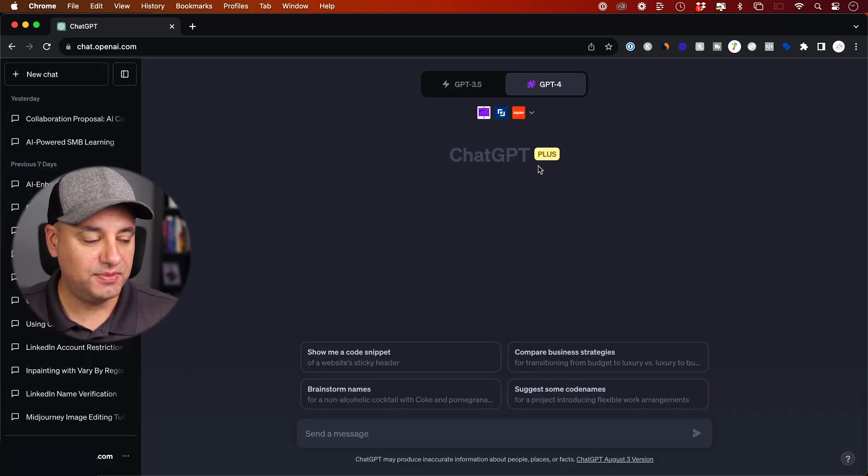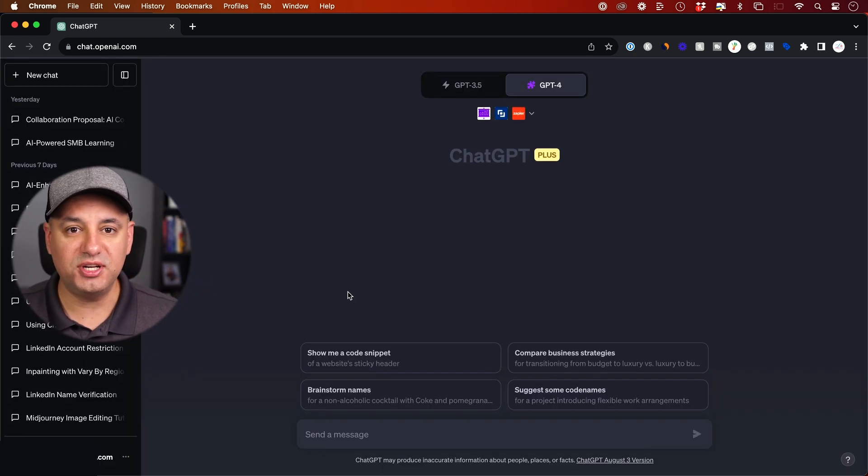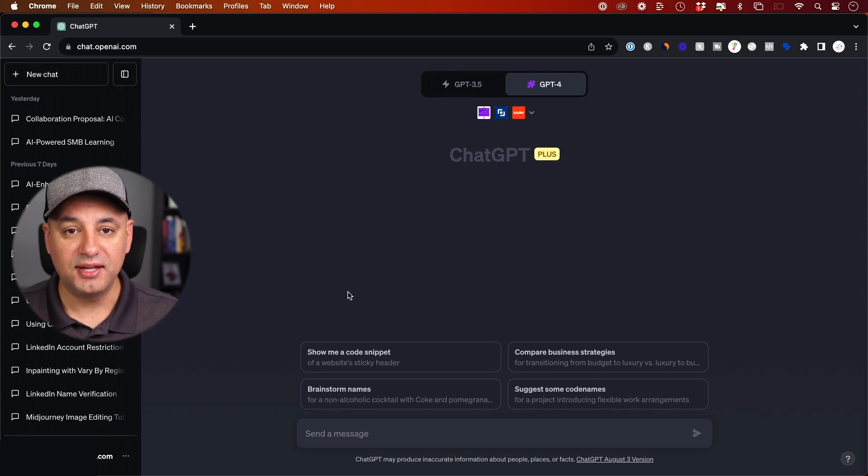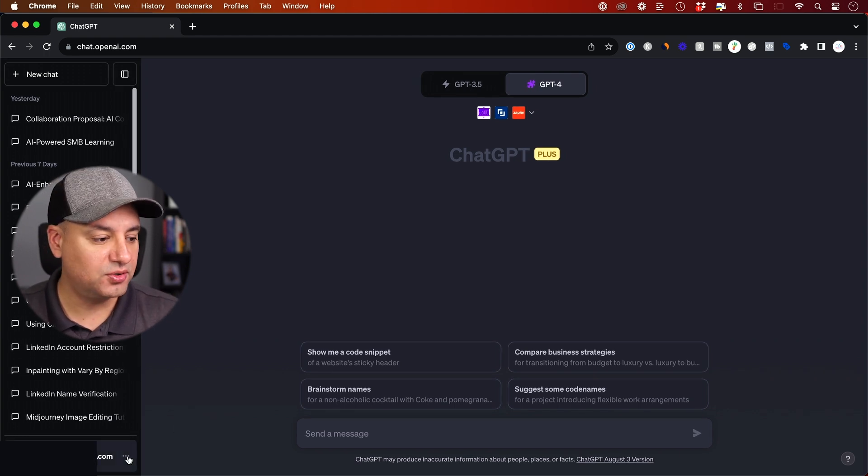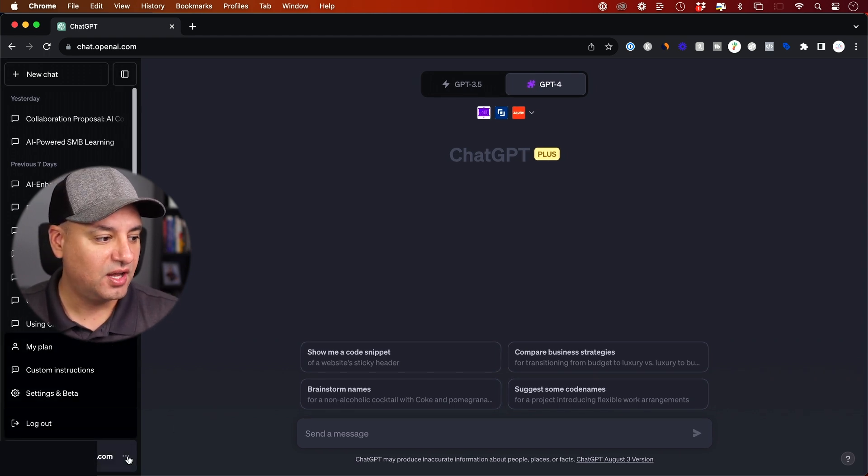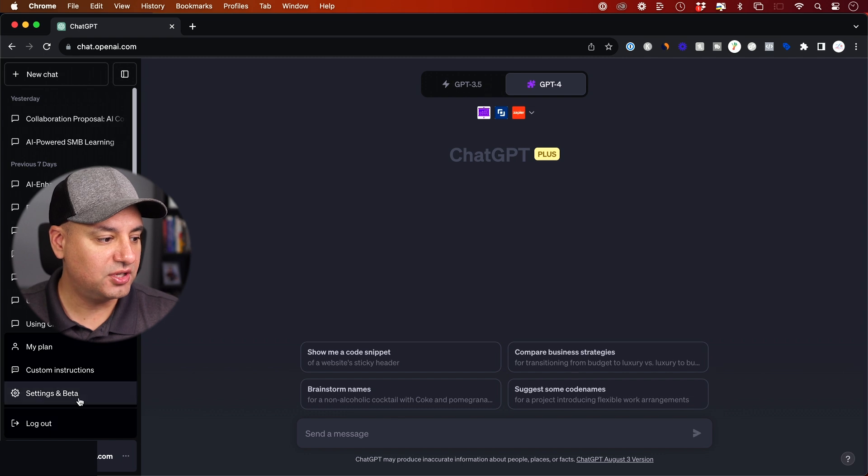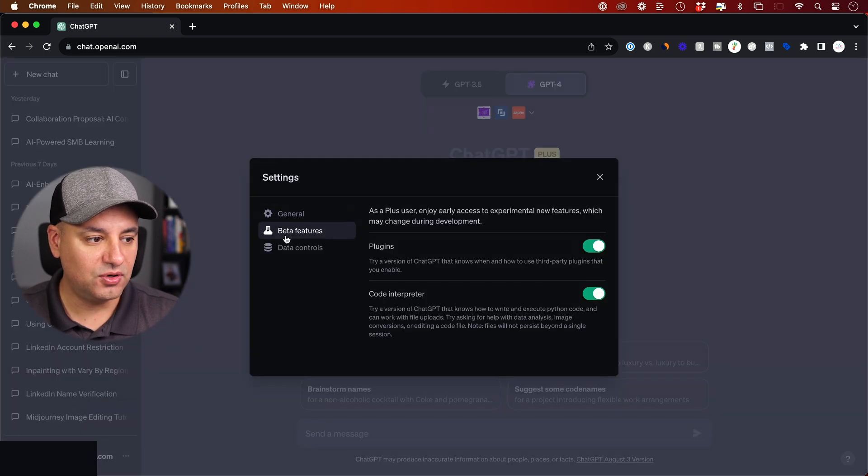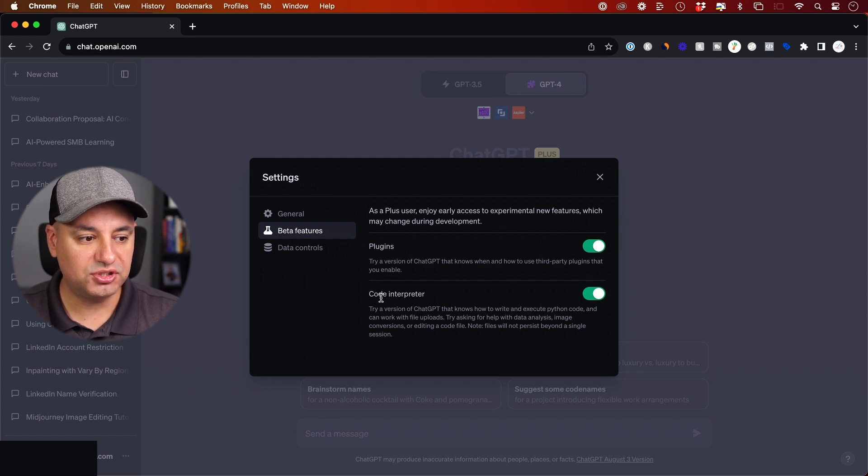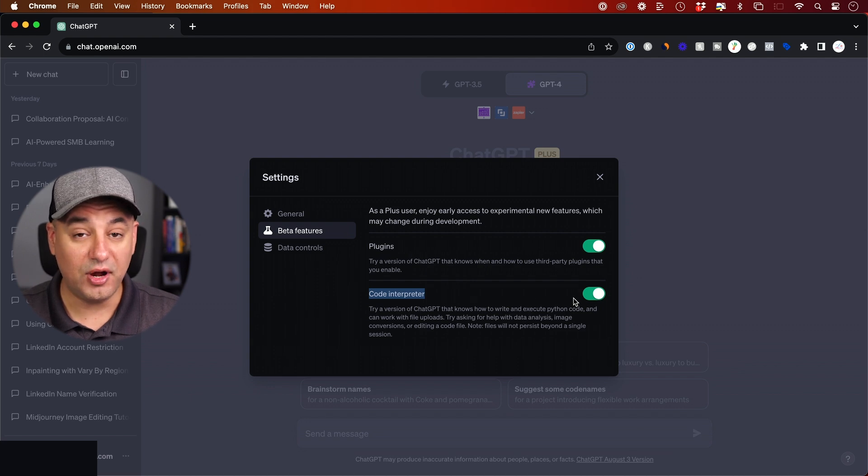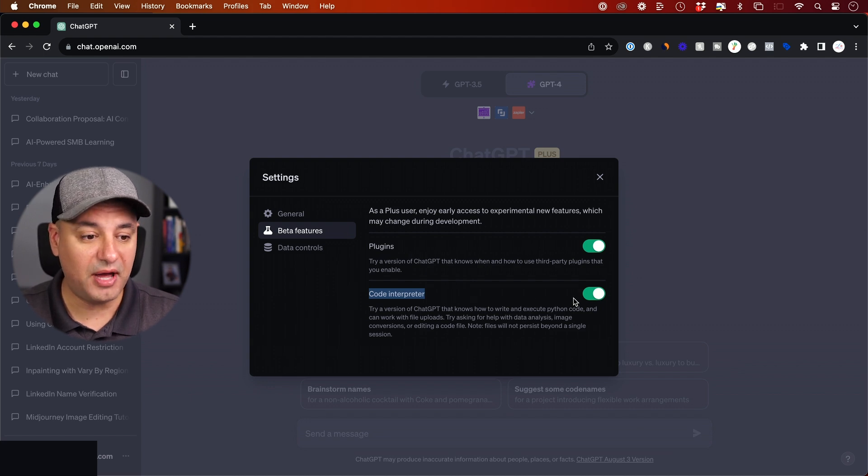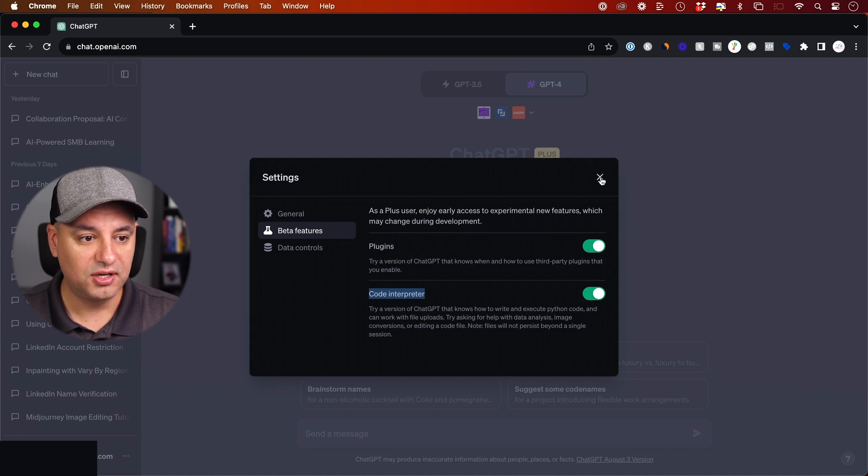I jumped into my ChatGPT Plus account here, and first we need to make sure that plugins are activated. If you go down here and press the three dots, you could go to settings and beta. If you go to beta, you will see something called plugins. You could also turn on code interpreter. This is another thing I'm going to show you in a second to actually make really powerful images for your slides. So make sure both of these are turned on.